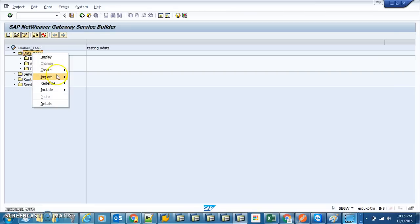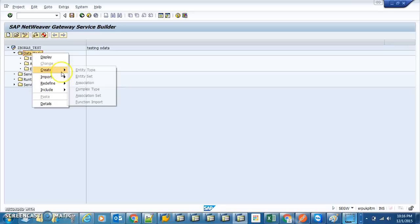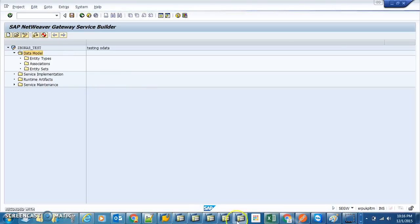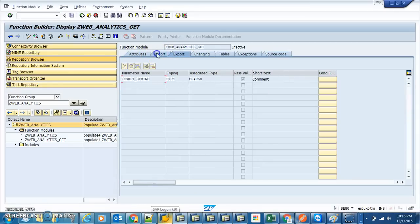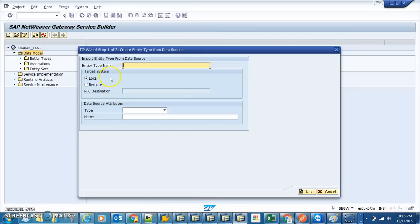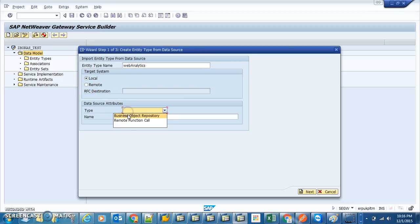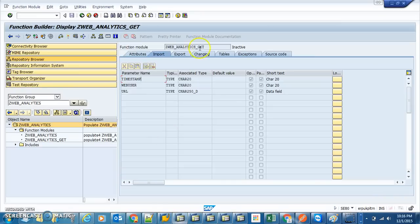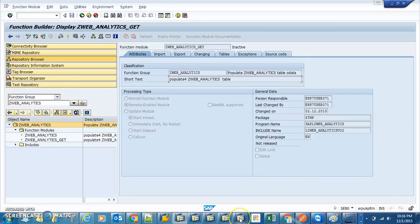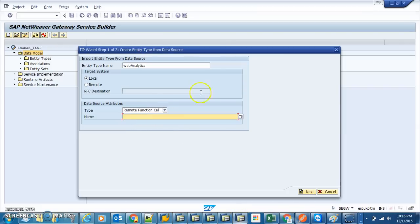Now as a data model, we're going to import. The data model just defines what is input to the OData service and what goes out — the data structure. Fortunately, we can use the same import/export we already defined, so we don't have to rewrite it. The name we give is 'Analytics'. The target type is local, and the type is Remote Function Call, since we defined our function module as remote-enabled, making it an RFC.